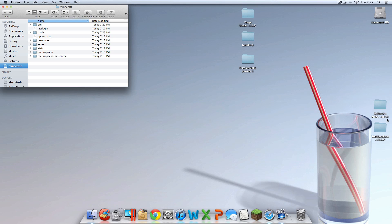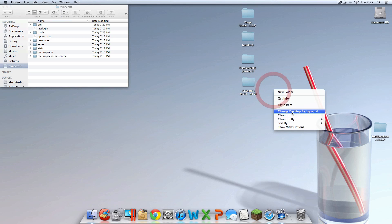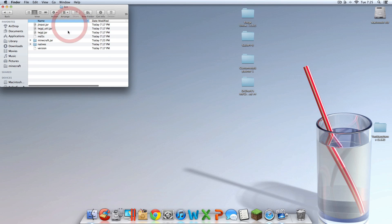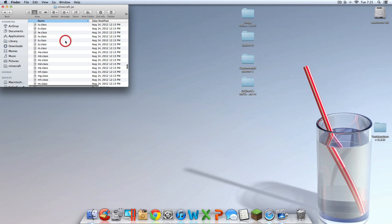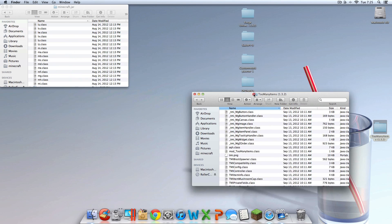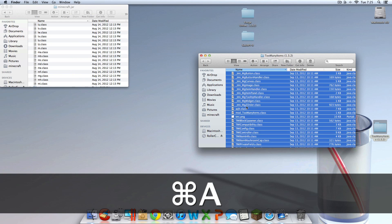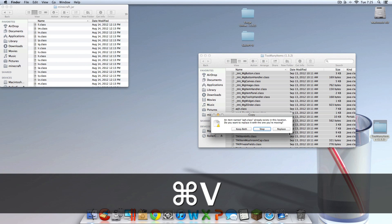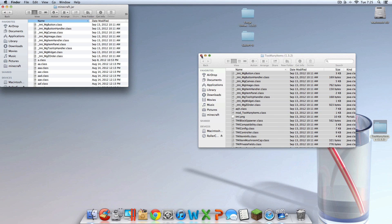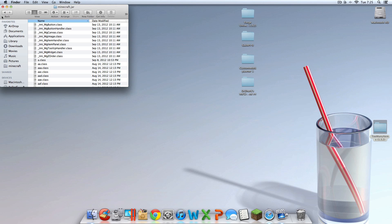Once again, this next step is optional — not required. So just bear with me if you're not installing Too Many Items. You're going to want to go into bin, go into minecraft.jar, open up Too Many Items. Hit Command-A, then Command-C, then go in there and hit Command-V. And you're done.